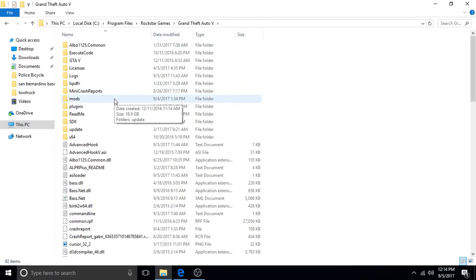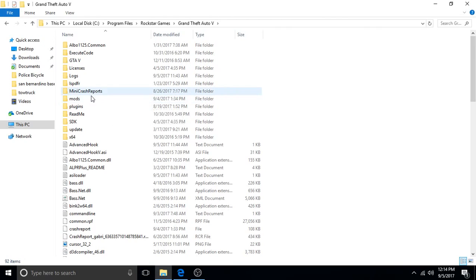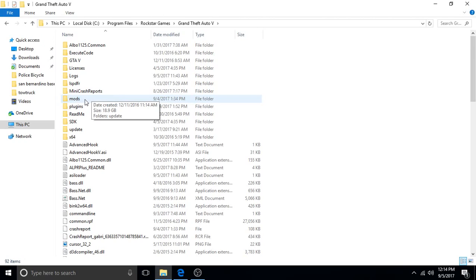Whenever there's an update like a Rockstar patch update or something like that, a GTA 5 update, or even sometimes when you're trying to install stuff into your mods folder or do stuff in your mods folder and you don't do it correctly...